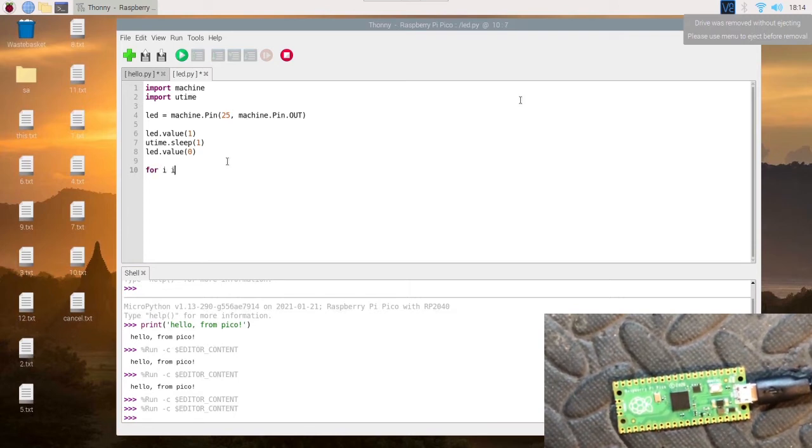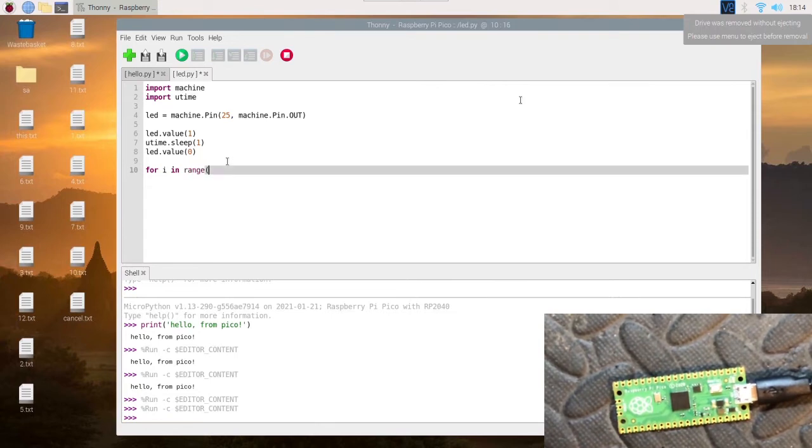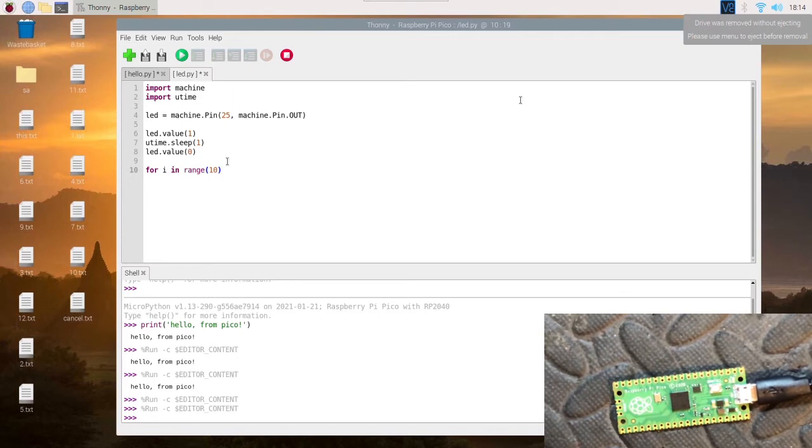So for i in range, and then we'll just choose maybe 10 so it turns on and off 10 times.